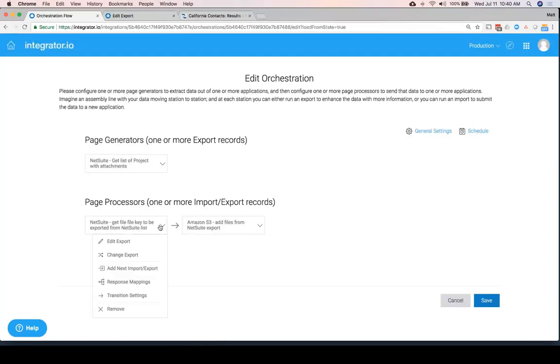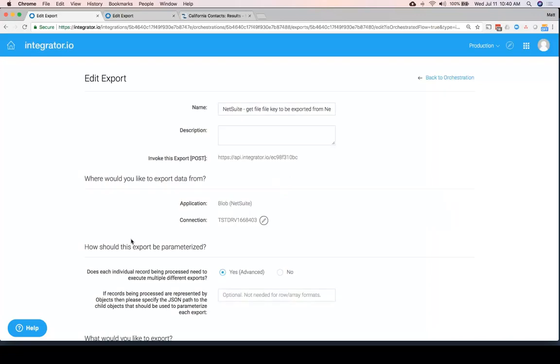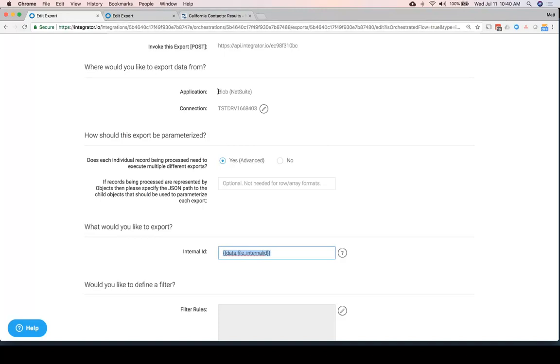And then we can use that in the next step, file internal ID to grab the data out of NetSuite. Because we're not going to process the data out of NetSuite. We're just grabbing the file as what's called a block, where we're not reading the file. We're just grabbing it.